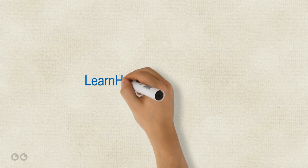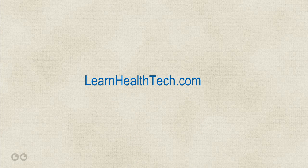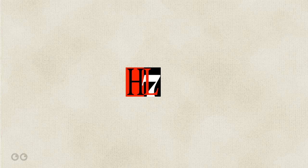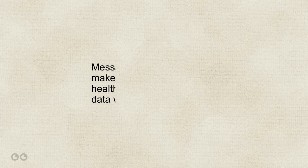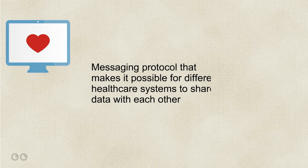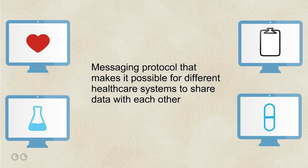Welcome to LearnHealthTech.com. Hi, this is Dave and this is my second video to help you learn HL7. From my first video, we learned that HL7 is a messaging protocol that makes it possible for different healthcare systems to share data with each other.